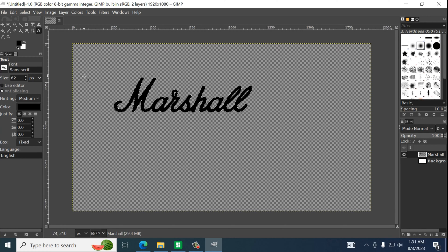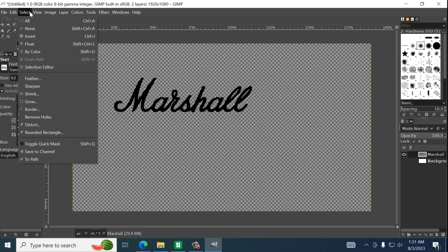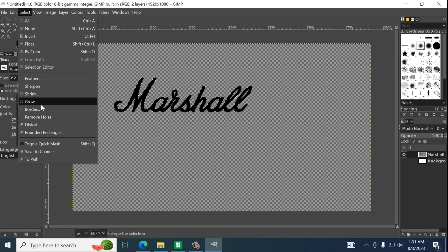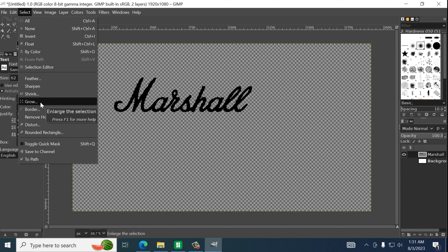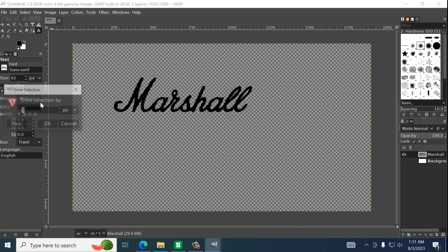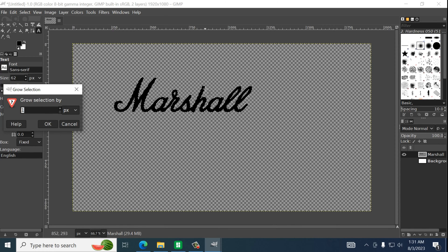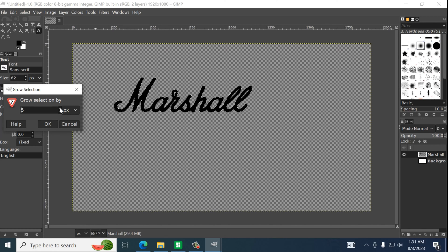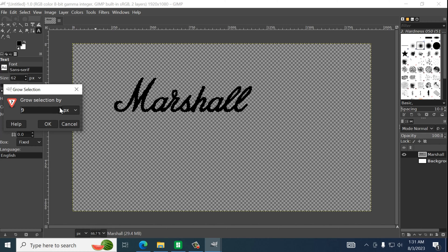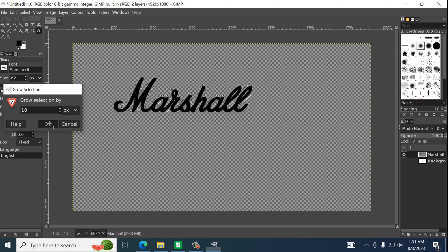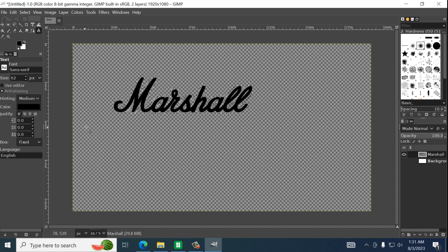And right now we are going to go to select and then grow. And this will add an outline to your words. So let's go crazy. Let's go to 10. Hit okay.